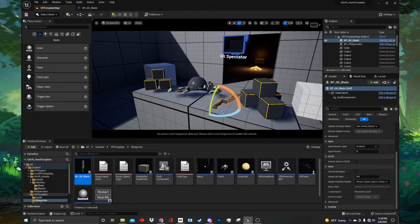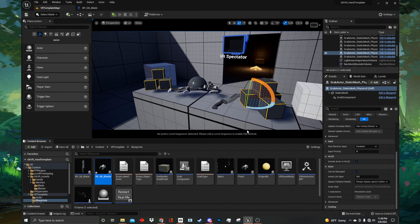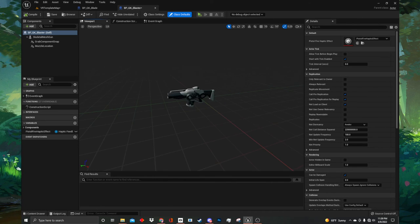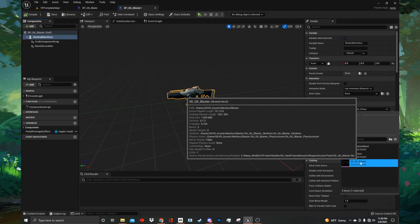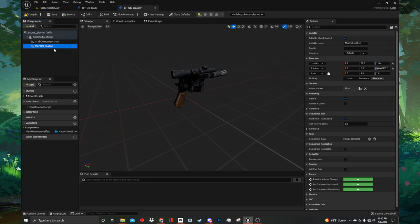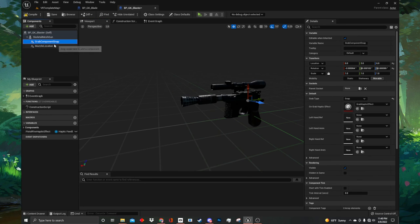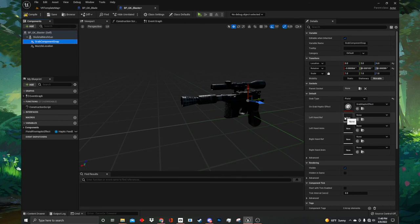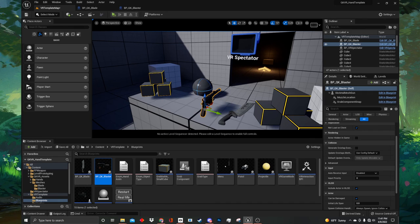Now we need to set up the actual blueprints for our blaster and melee weapon. Go back to the main project viewport and in the content browser navigate to VR template, then blueprints — we are going to create the machete asset first. Locate a blueprint called grabbable small cube, right click on it, select duplicate and name it BP blade, then open it up. Inside the blueprint navigate to the viewport and in the components tab select the static mesh component. Under static mesh set it to our SM_cleaver mesh and you will see the cube get replaced by our blade mesh. Scroll up under the transform tab and set the scale from 0.3 to 1 on all axes otherwise it will be too small. Select the grab component and under default change the grab type from free to melee. Now compile and save the blueprint, then navigate back to the main project viewport and drag out our BP blade into the level. Place it on the little table.